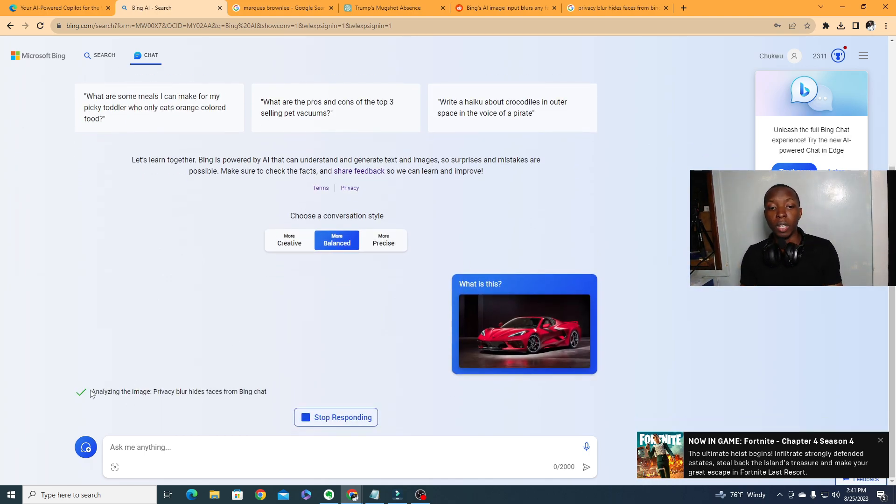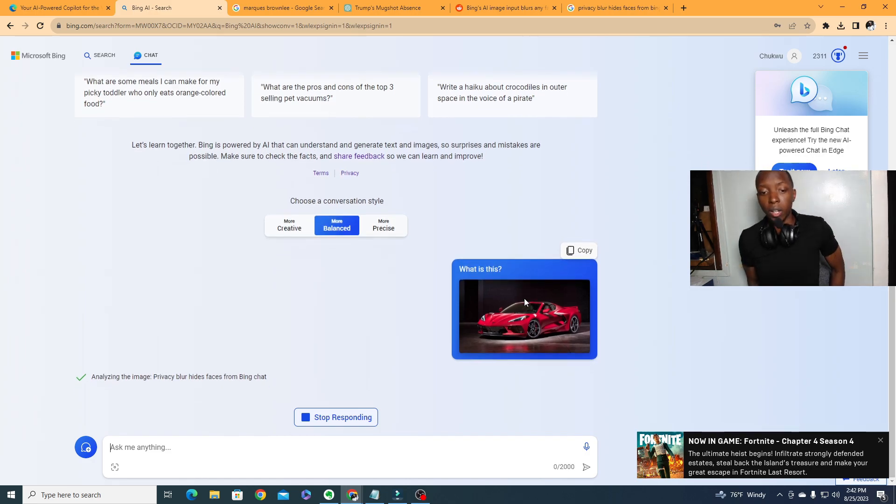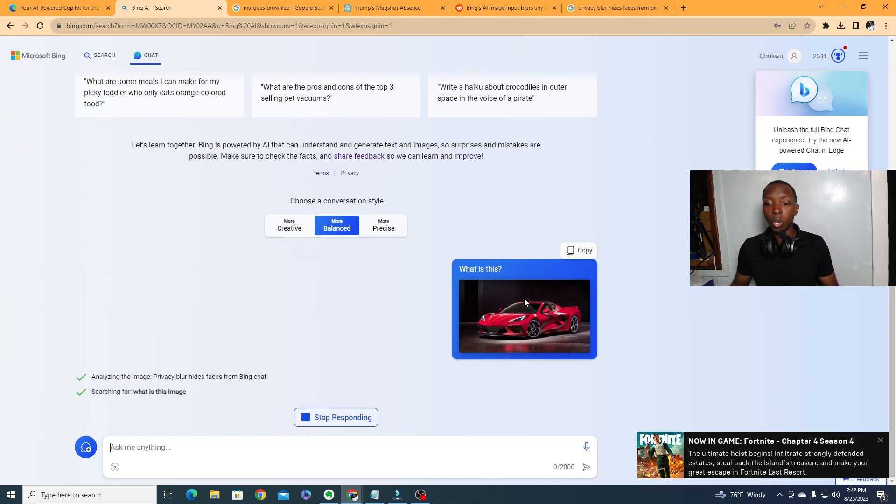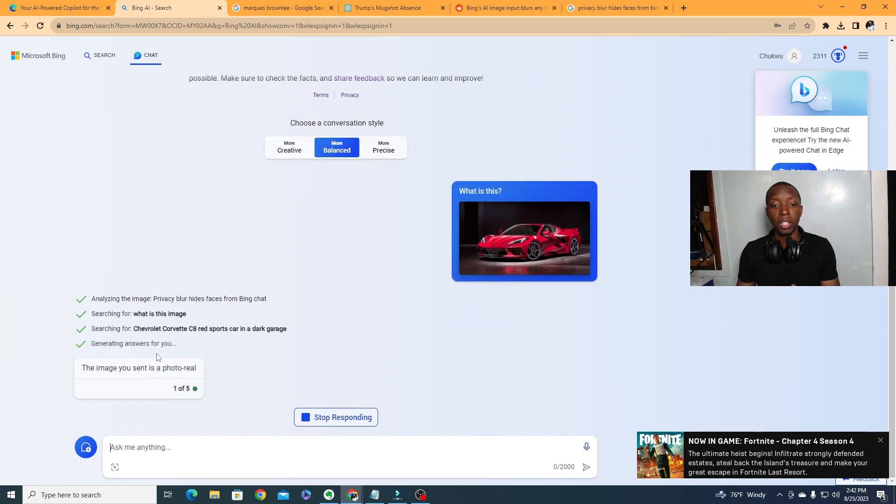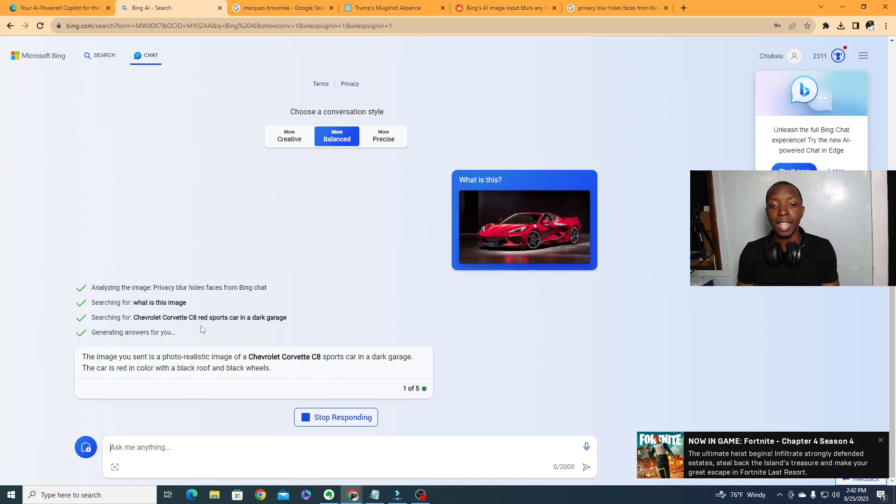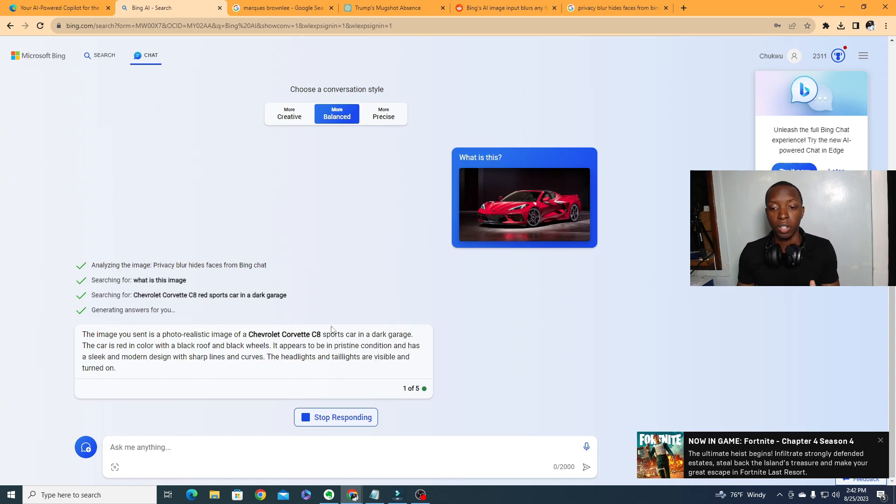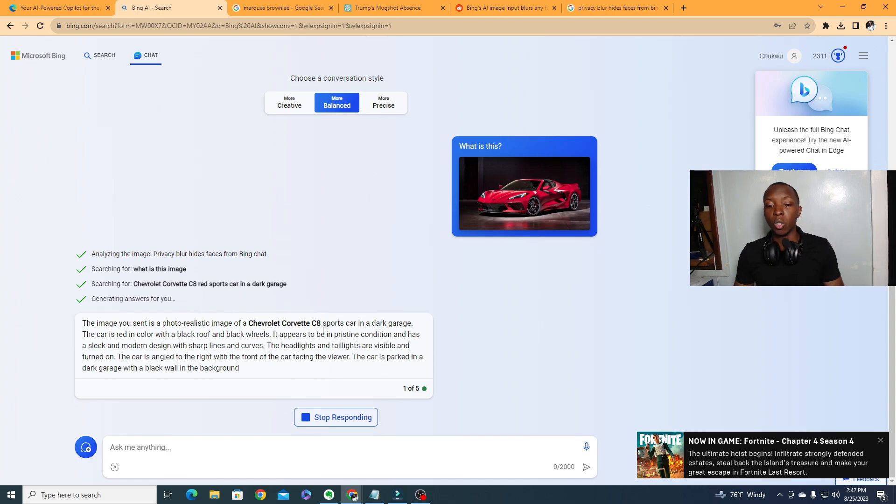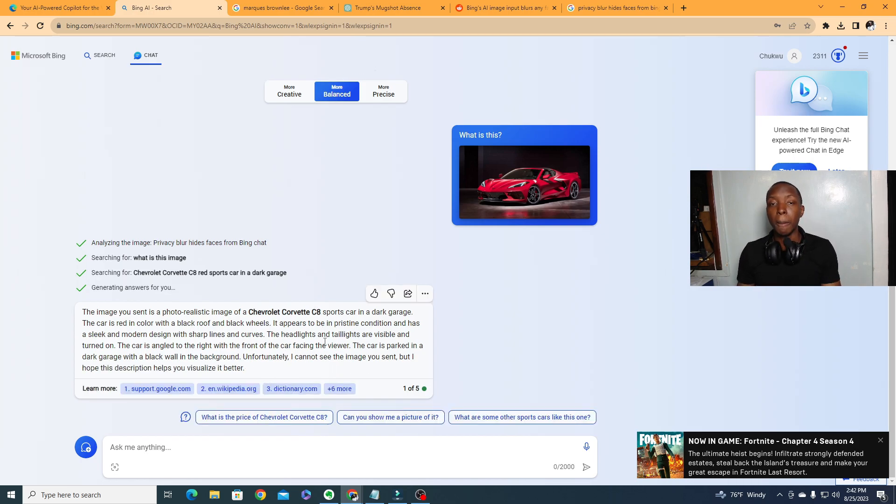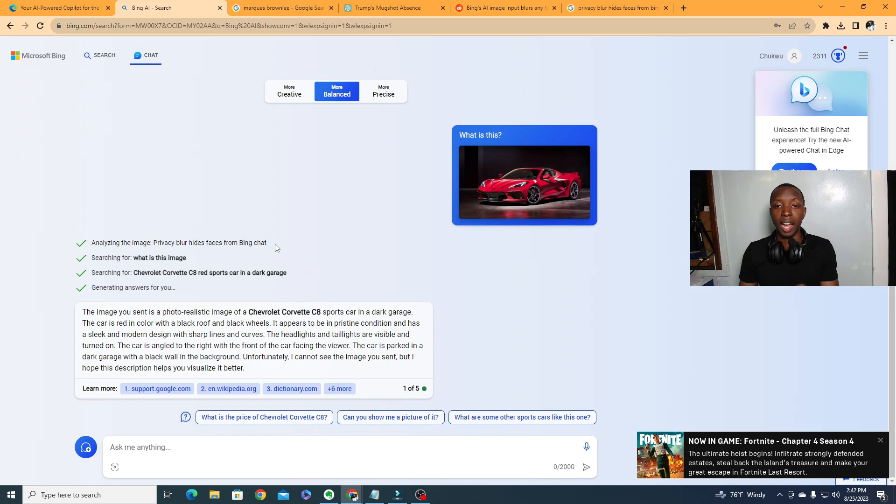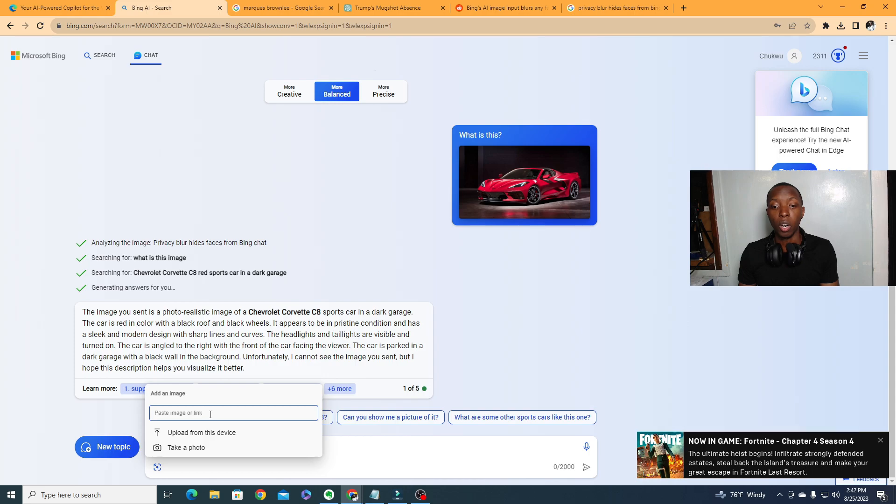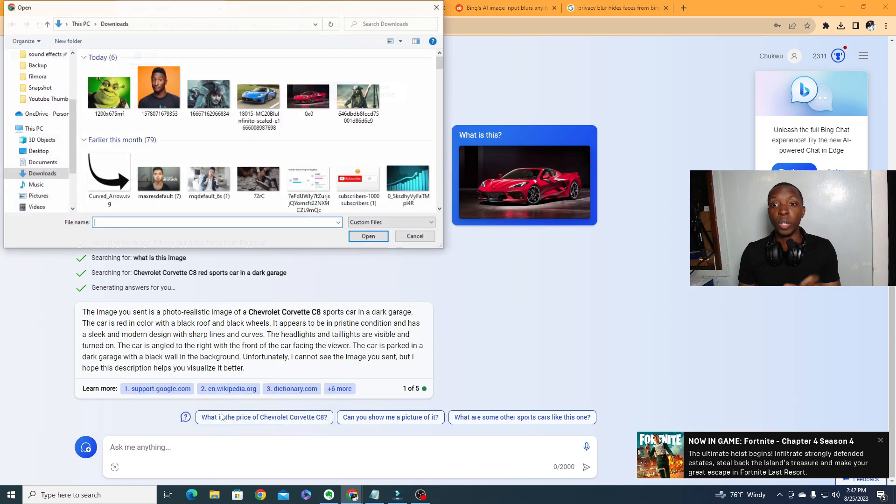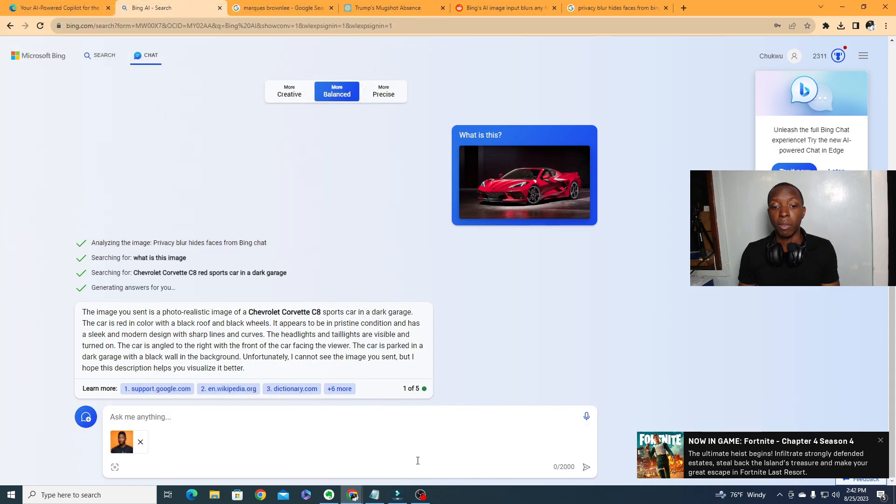Now you can ask what is this, and then it'll go. Now we're going to get more into the analyzing the image privacy blur hides face from Bing chat thing. We're going to get into that really quickly. But so far, you know, what is this image? Let's see what it comes up with. Look, Chevrolet Corvette C8, red sports car in a dark garage. So you see, it even goes into more descriptions about it. It's pretty cool, right?